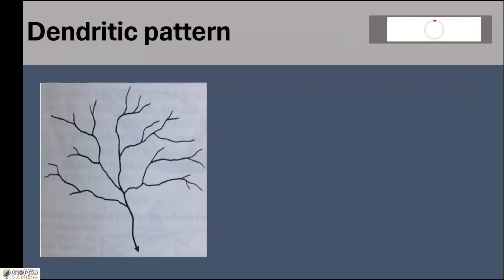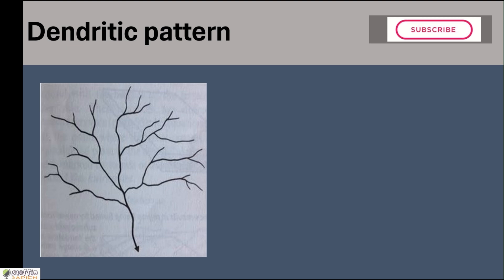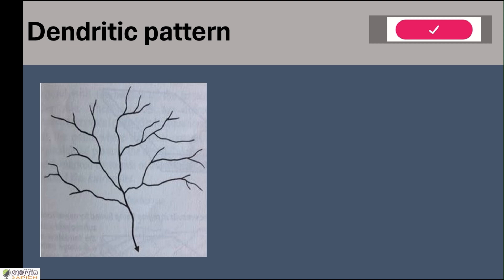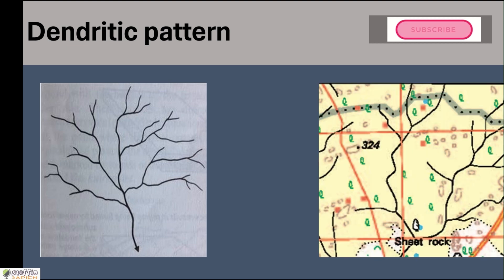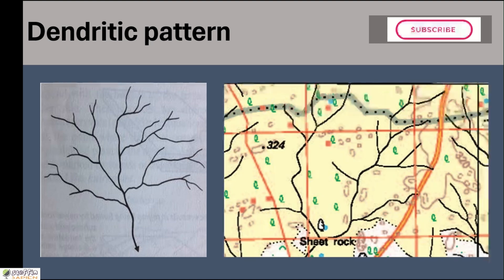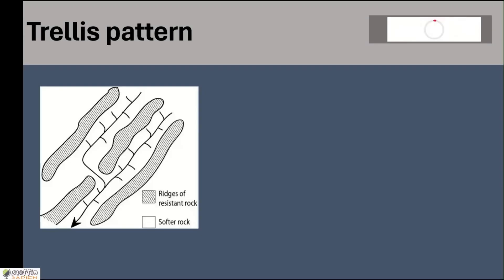We are starting with dendritic pattern. If a main river and its tributaries appear to be a tree with lots of branches, then such a pattern is called dendritic pattern. This pattern is very common in our study area.